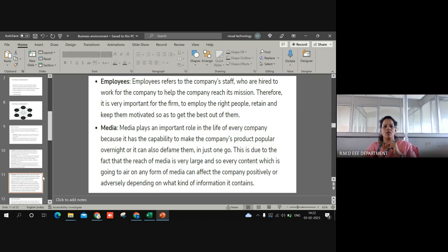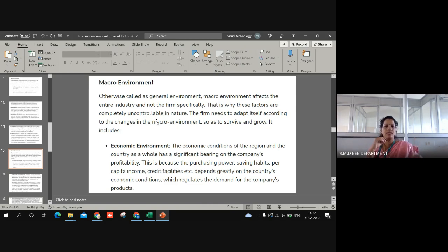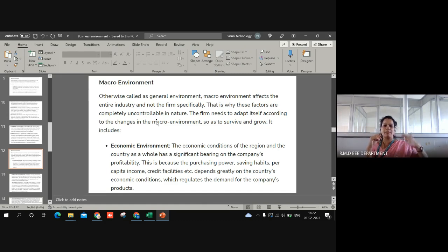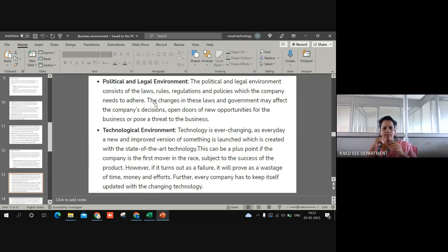Next comes the macro environment. Macro environment involves factors that are not under the control of the members of the organization, like the economic environment of the country, political and legal issues, and demographic and social-cultural factors. The economic environment means the economic condition of a country is going to decide the organization's functioning. For example, per capita consumption, credit facilities, and saving habits of individuals are decided by the economic condition of the country. There exist different types of countries — developing, underdeveloped, and developed — and based on each category the economic condition varies, which in turn affects organizational effectiveness.